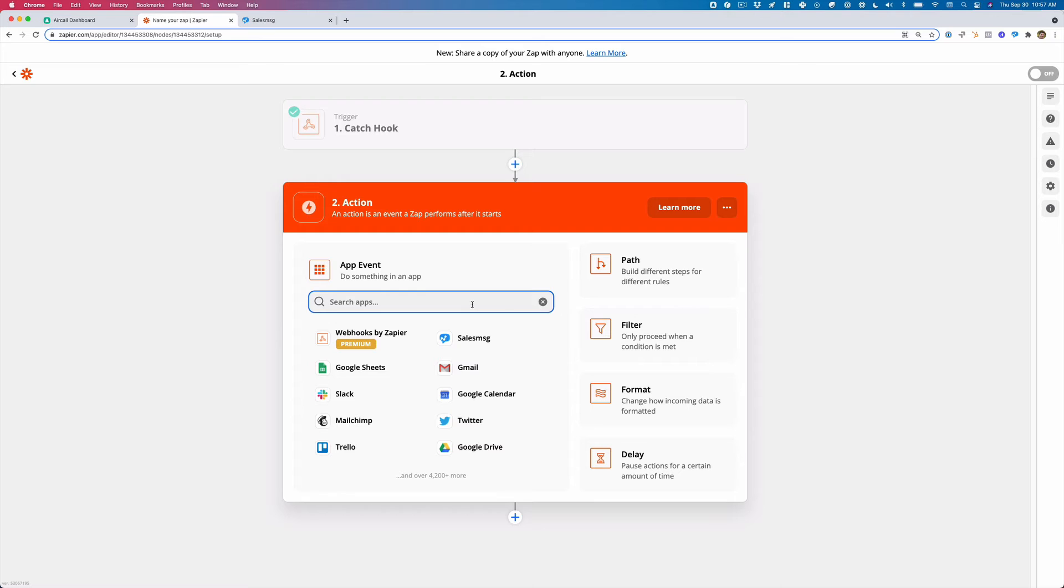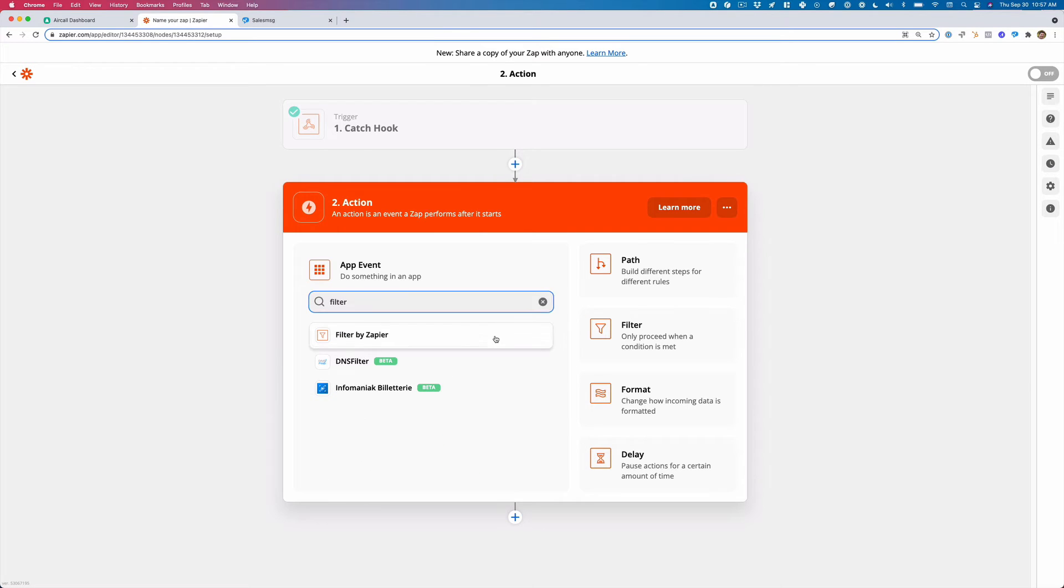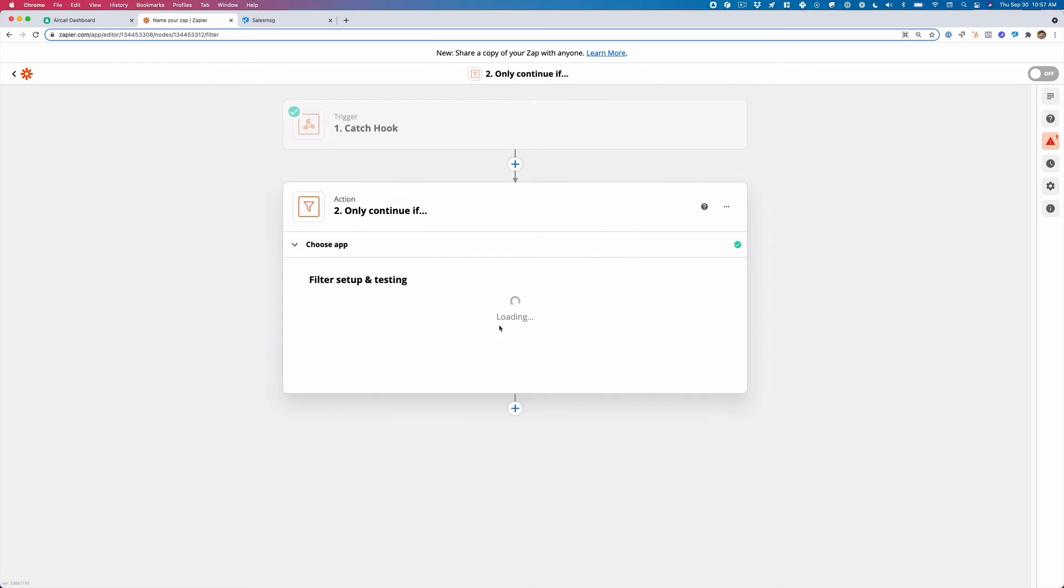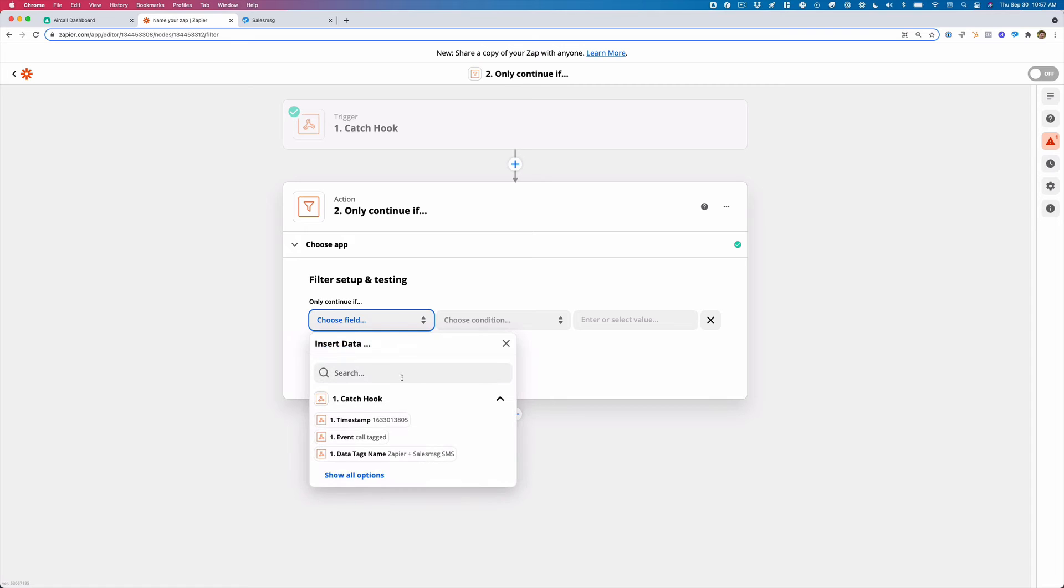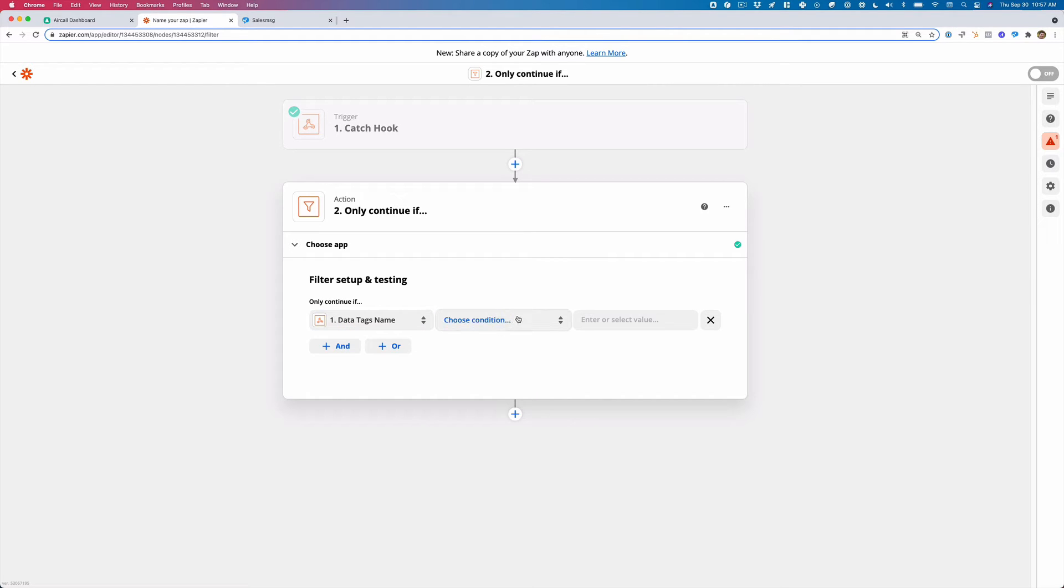And now what I want to do is I want to set up a filter. So I'm going to set up a filter and the filter I want to set up is the tag name because maybe we have a certain tag and a message we want to send for,